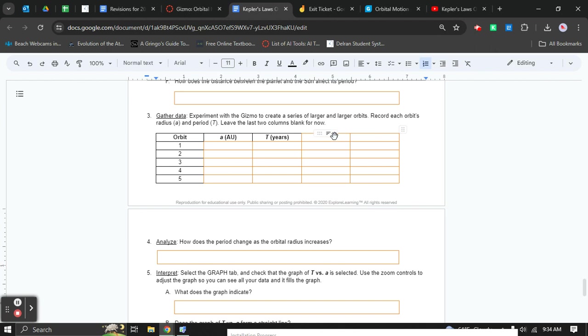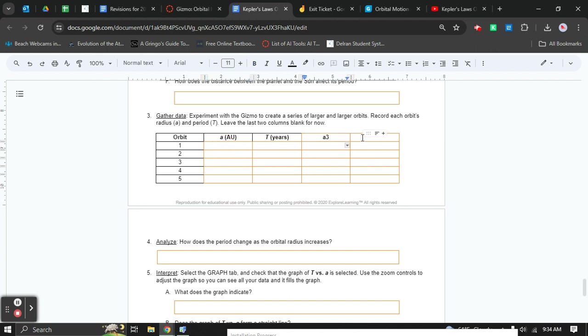What you're going to do is in the A cubed column, take the number you have in this column, cube it, and put it here. Now for the T squared column, take the number from here, square it, put it here, and repeat.